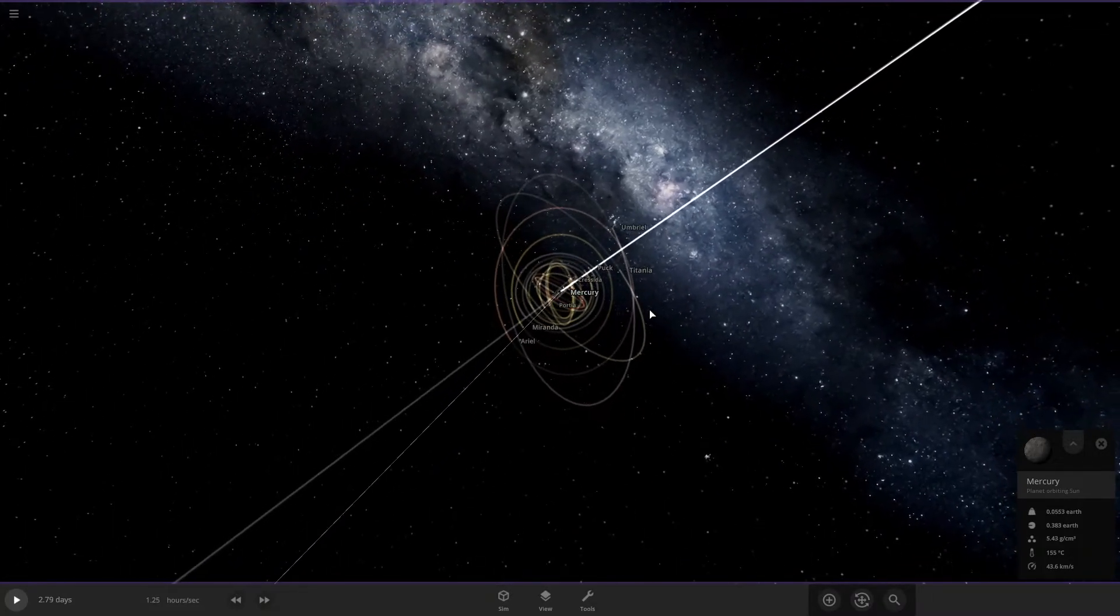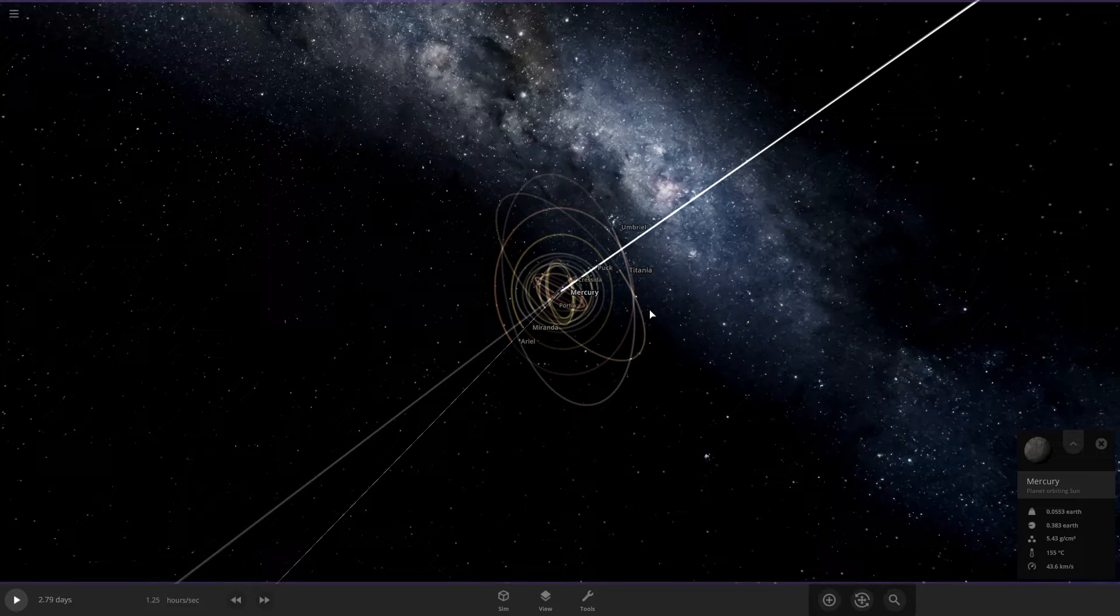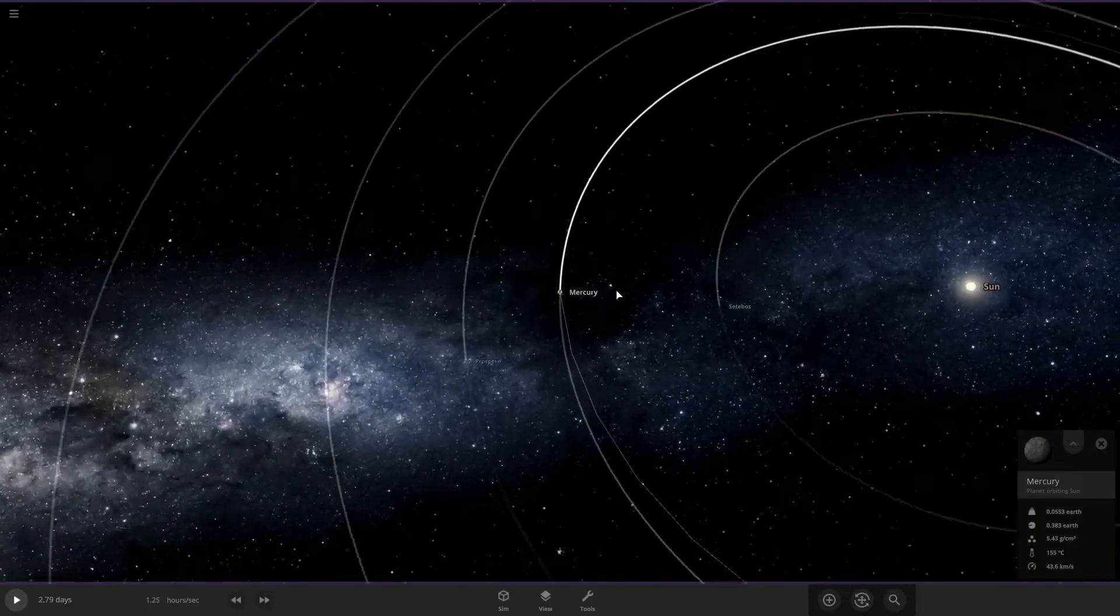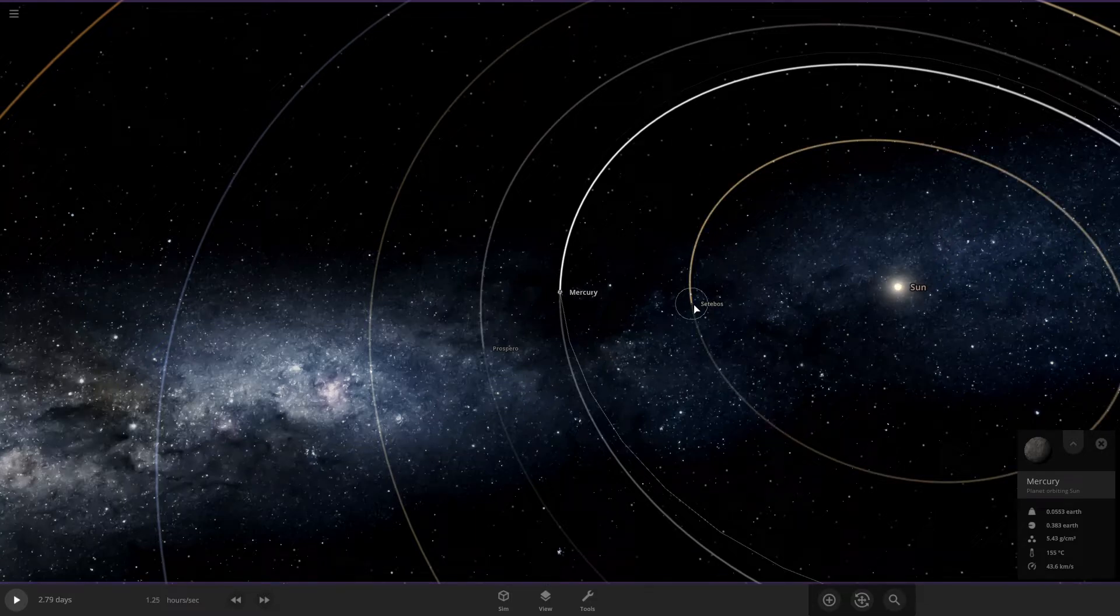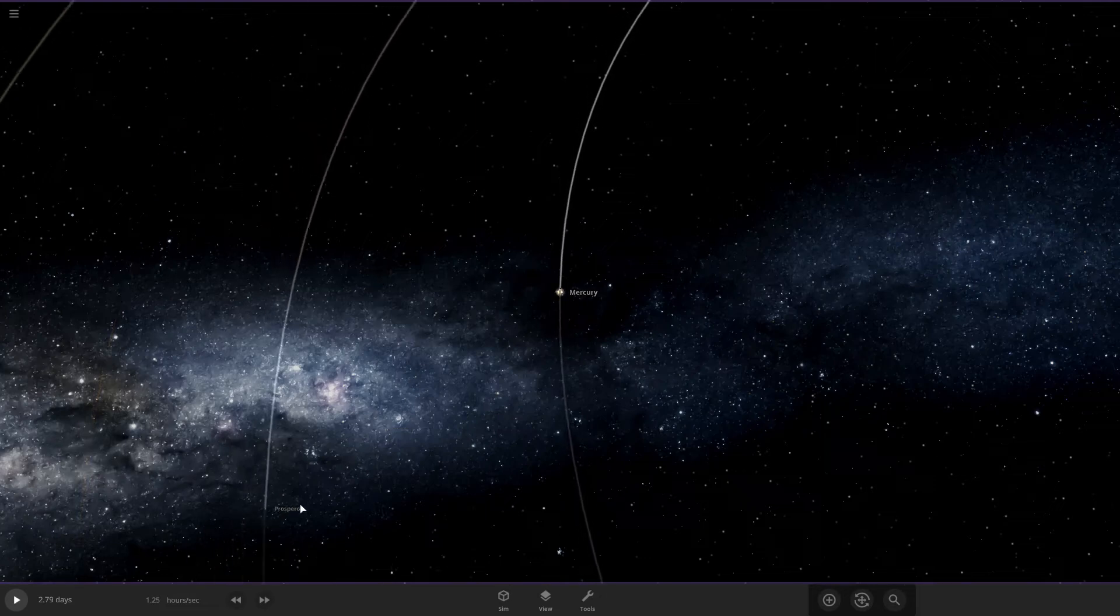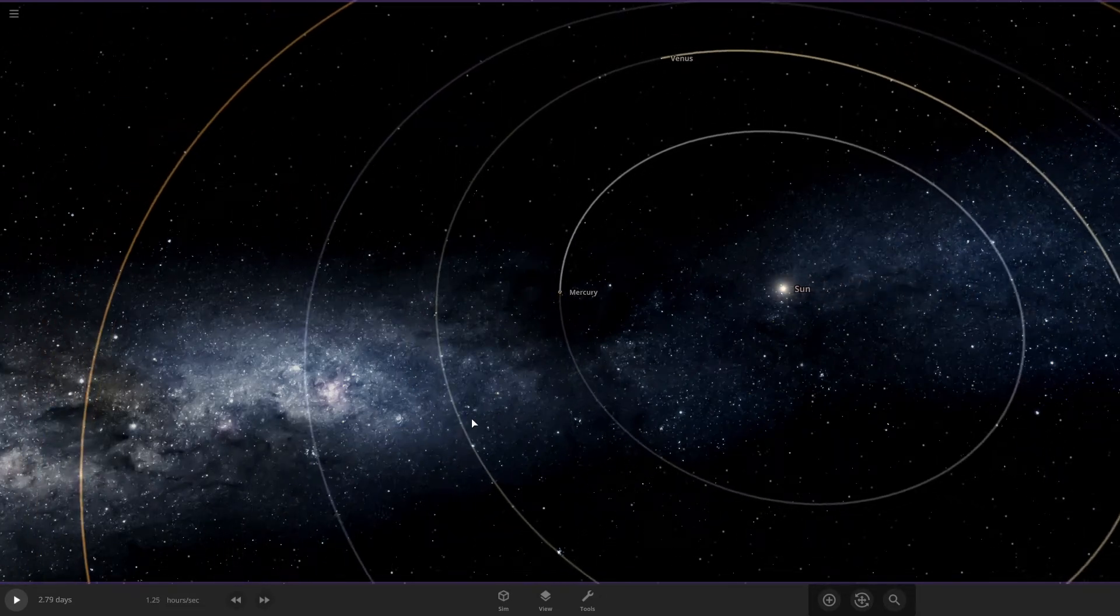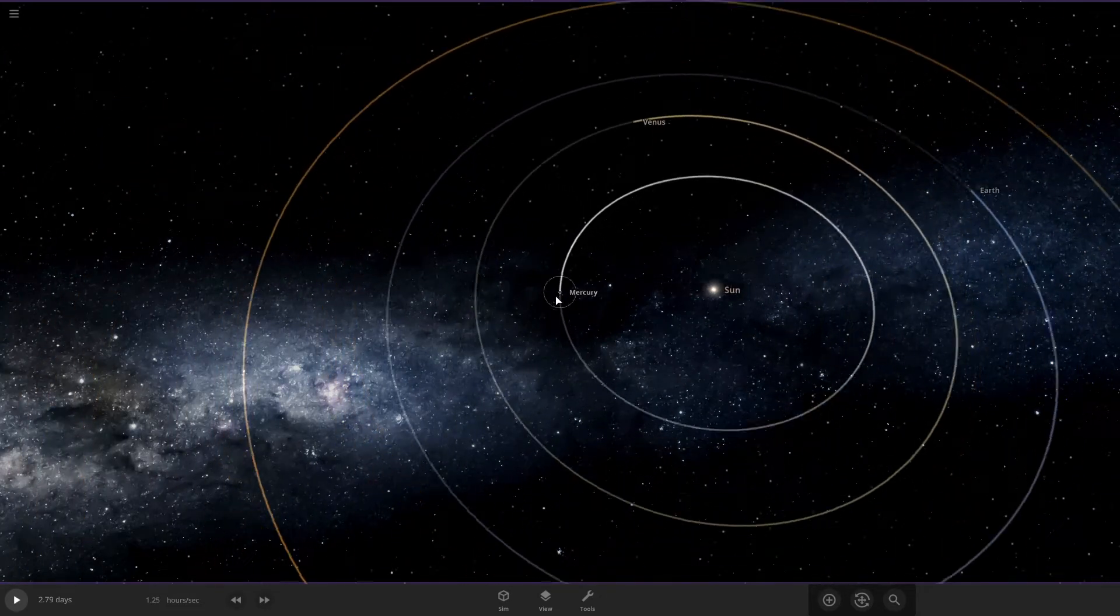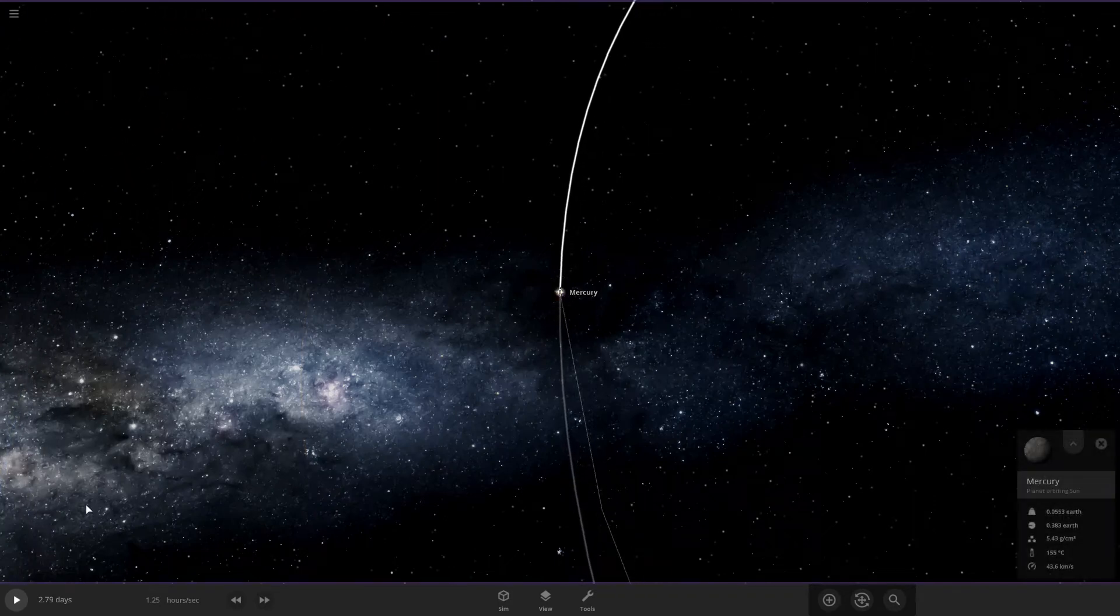So anything beyond Oberon, which is one of Uranus' major moons, wouldn't orbit Mercury because if you don't know, Mercury's pretty close to the sun. Oh, I forgot to delete this one. Forgotten to delete all of them. Alright, let's get started.